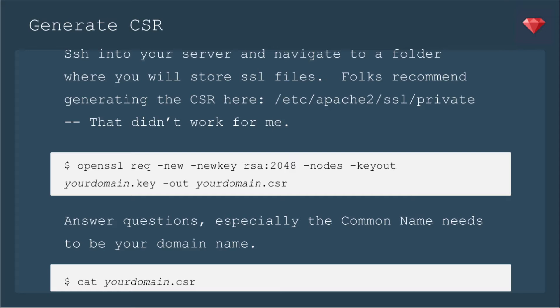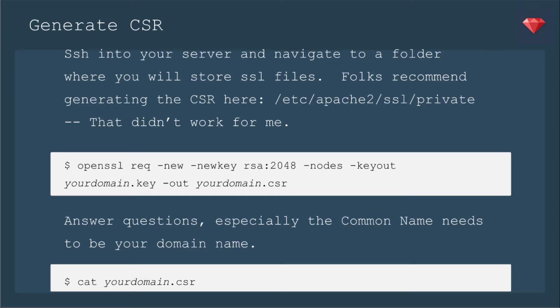Just be sure that after -keyout, you change your domain to match what your domain name is. It needs to match what your provider has. And then after -out, also change it so it's named yourdomain.csr. Then it'll ask you a bunch of questions and you'll need to answer those. The most important being that the common name needs to match your domain name. Once it's complete, you'll cat yourdomain.csr so that you can copy it into the request for your provider.